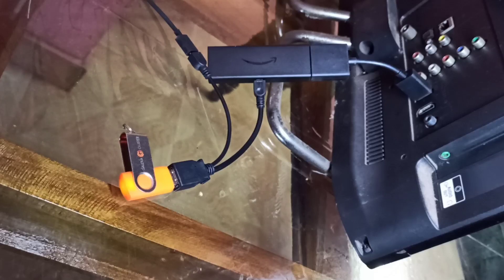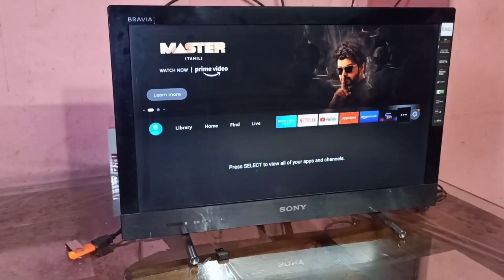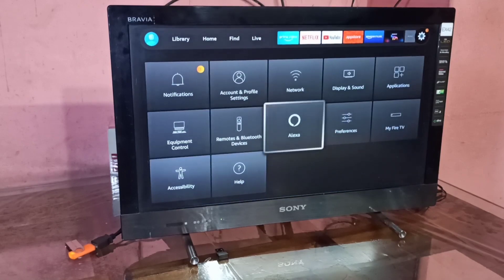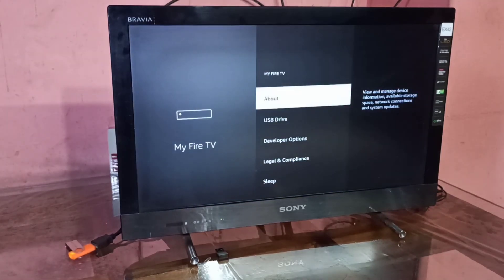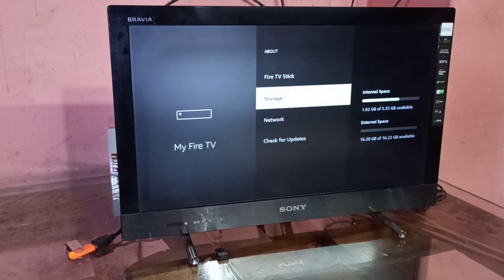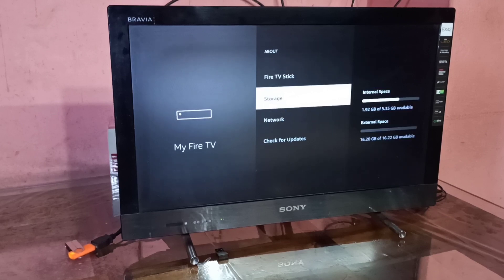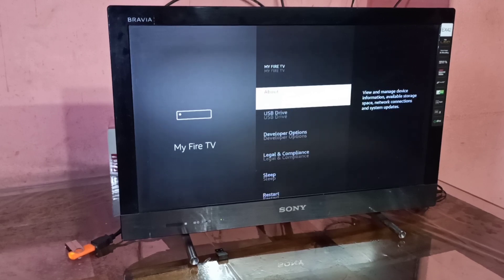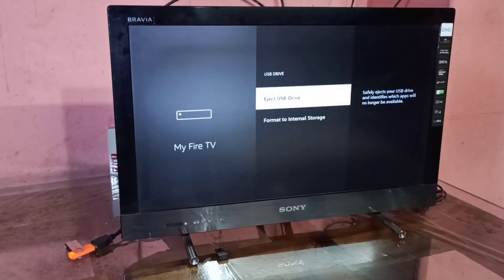Let me go to the Amazon Fire TV Stick UI. Go to Settings, then open My Fire TV, select About, and go to Storage. On the right side at the bottom, you can see the size of the pen drive which we connected. Go back and select USB Drive — you can also see the size listed there.